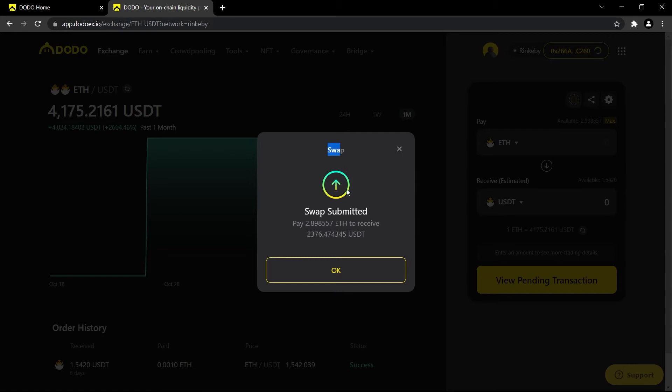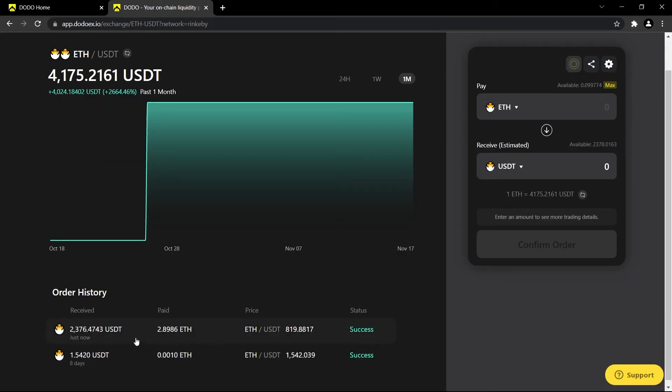Awesome, so here it'll basically show you the confirmation for the swap, and there it is it just popped up. This is the transaction that we've just submitted and it is approved. You can see that it has been a success.